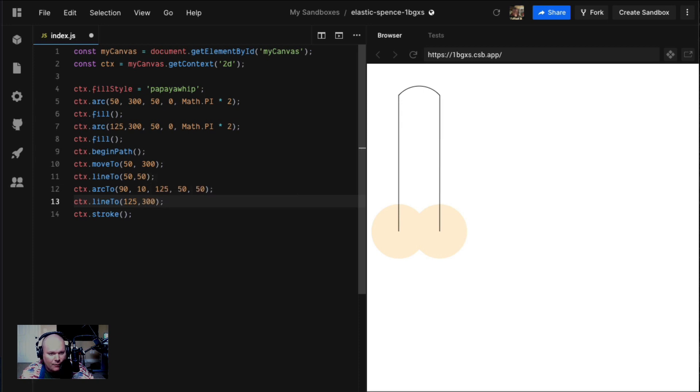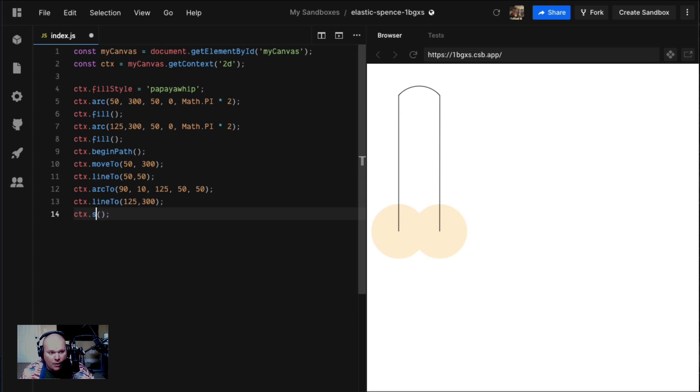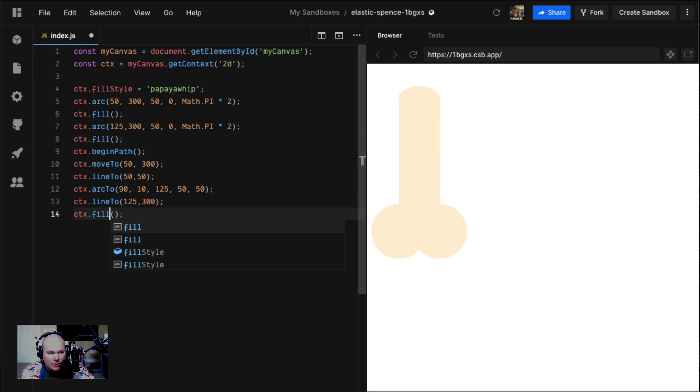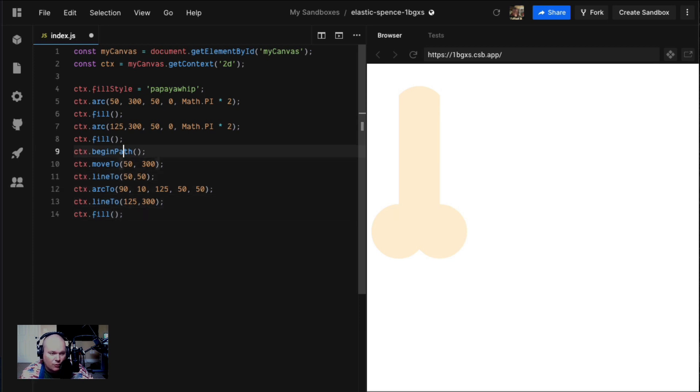A line right back down. Now what's important is we can close that path, or instead of a stroke, we can call a fill. Boom, look at that. It fills the area that we drew. So if you want to draw things that aren't just rectangles, this is the way to do it.